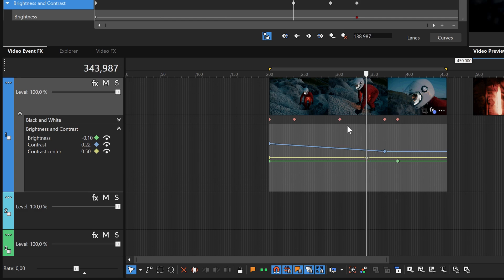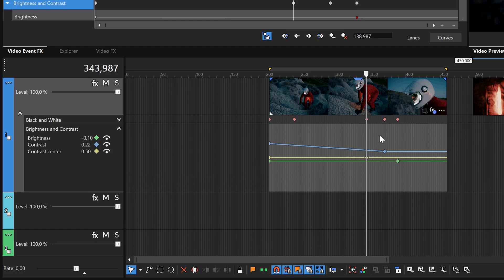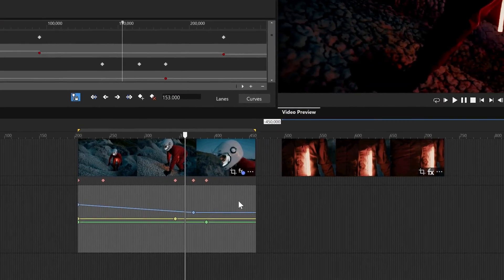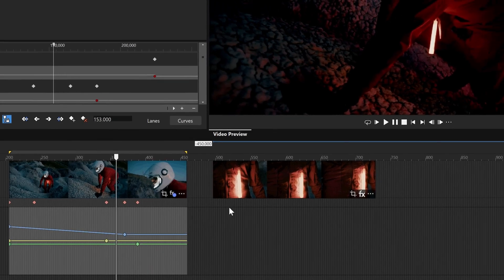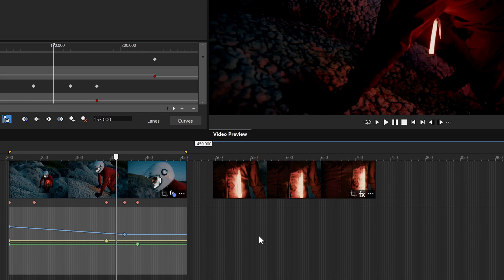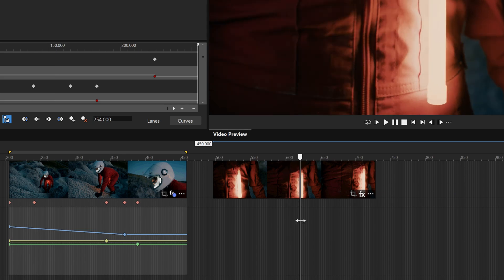Also note that all of the work that you've done here so far has been on just the one event you applied the plugins to. The other event in your timeline remains unaffected by any of the work you've done so far, but you can also add effects to an entire track. Animate those track effects and work with the same animations right here in the timeline. Click to place the cursor within the other clip on the timeline. It has not been affected by your work so far.